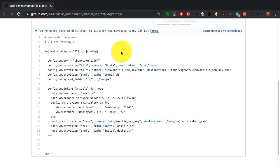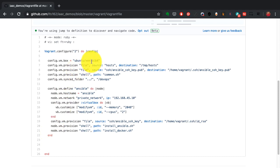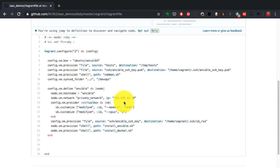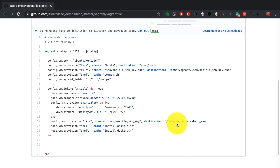If you observe the code here, it defines the configuration for a virtual machine whose name would be Ansible. There's a VM box (that's a template), the virtual machine image or template to use, the hostname, the network configuration, IP address, and the memory and CPU definition. Here I'm defining 2 GB of RAM and two cores of CPU dedicated for this VM.